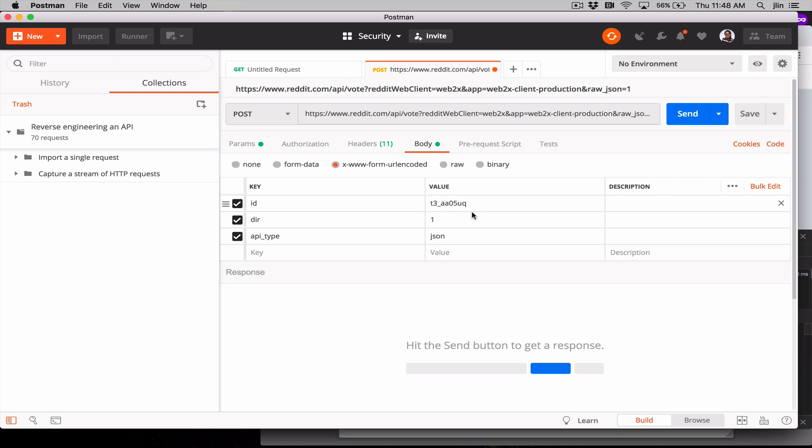And since we upvoted it, here's the value being sent to the Reddit server. If we had imported a POST request for a downvote, we might expect to see something different here. So that's how you import a single request into Postman so that you can visualize the individual components and tweak the stuff that you're sending to your API.